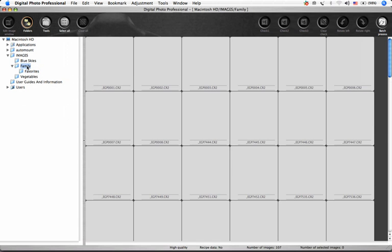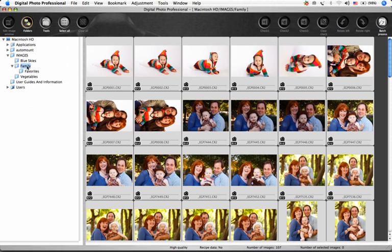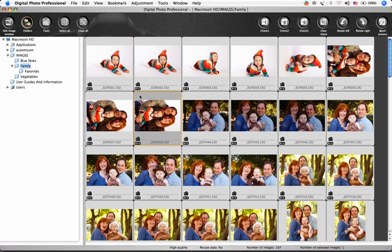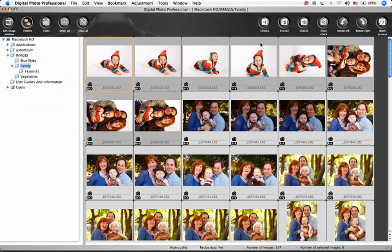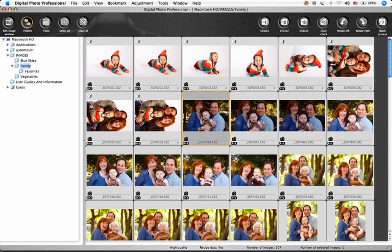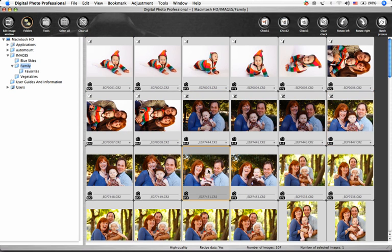An easy way to prioritize images is with check marks. Images can be assigned a check 1, check 2, or check 3. You can then select groups of images by check mark.